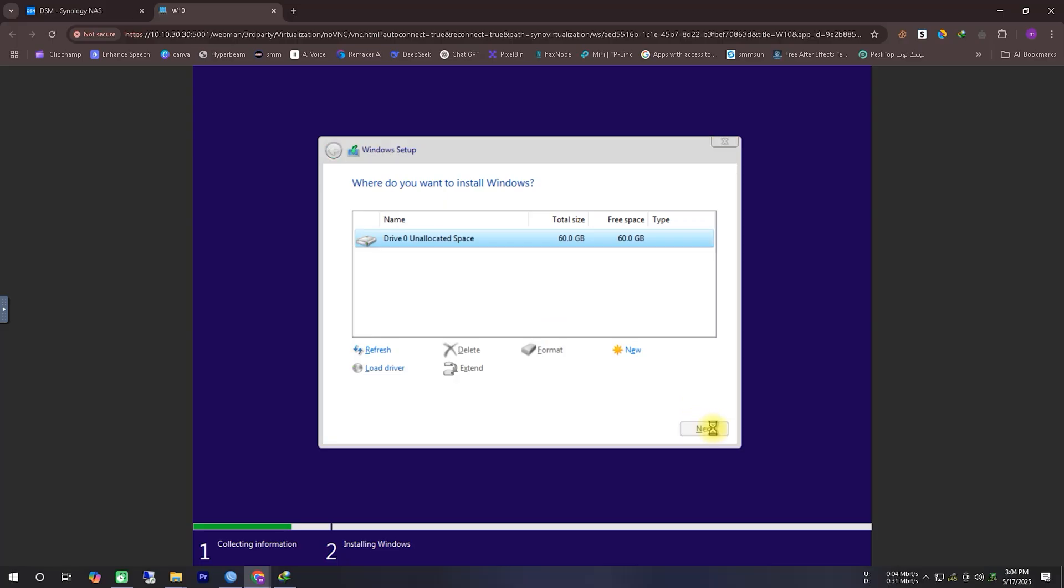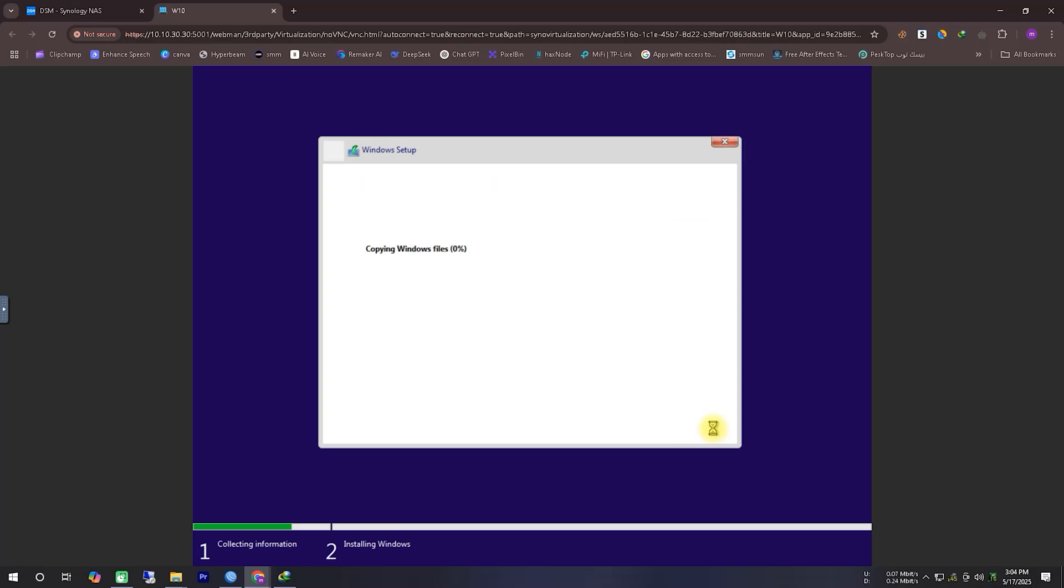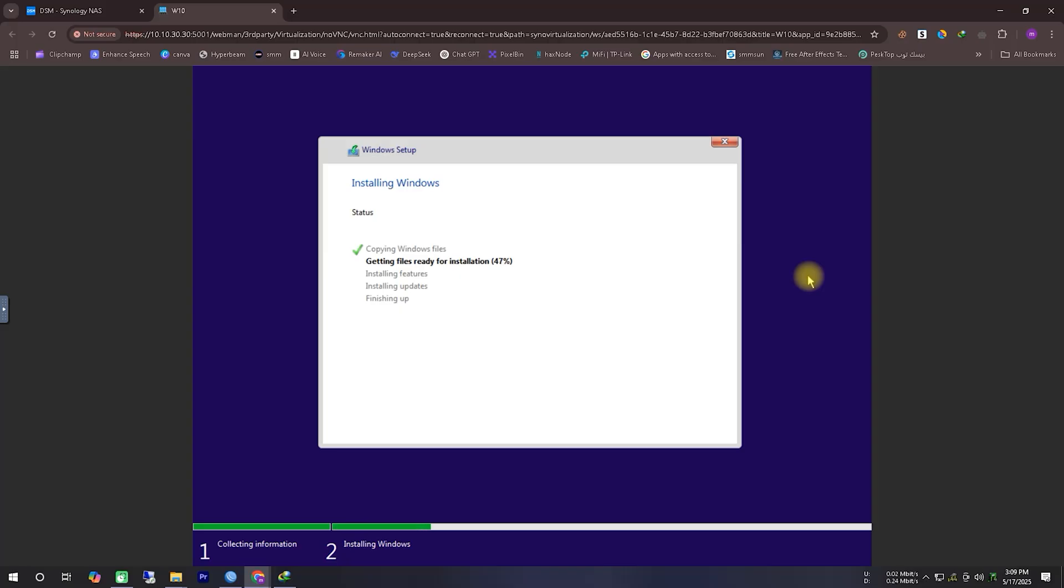Now it asks us to select a hard disk, so we'll choose the default hard disk, since we don't have any other drives, and click Next to continue. Now, the installation files will be copied to the installation drive, and this part usually takes a bit more time. That's why I've fast-forwarded this section in the video to keep it short. Please be patient during this stage, as it may take a while to complete.